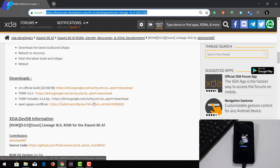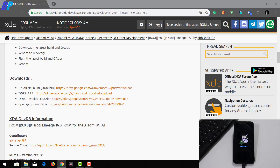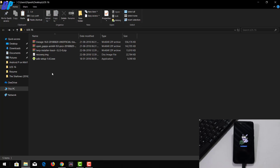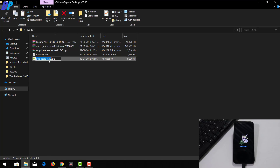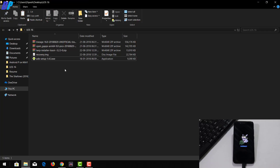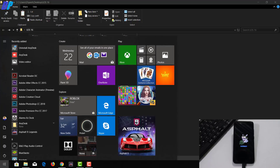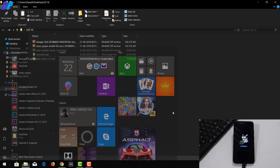Once you download all the files, copy all of them into the same folder anywhere on your computer. If you haven't installed the ADB driver on your PC, also go to the link in the description and download and install the ADB driver. I already have it installed, so I'm not going to install it again. Once you're done with that, you need to open Command Prompt on your computer.